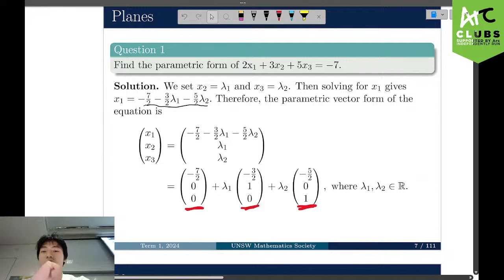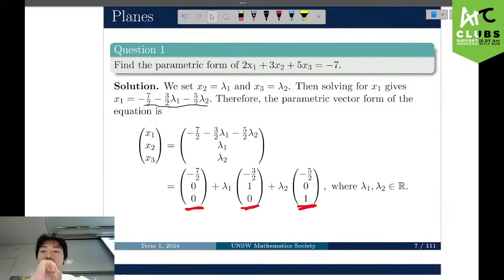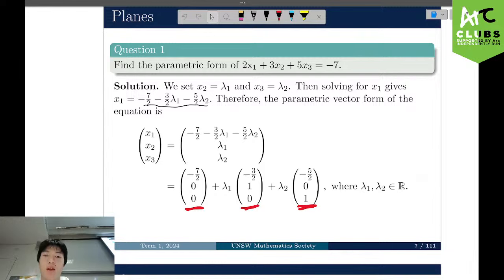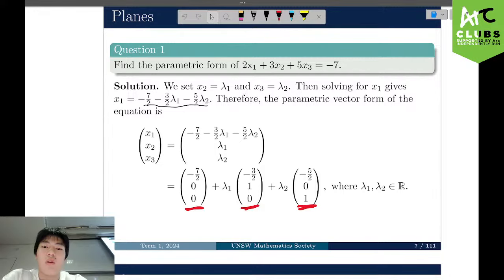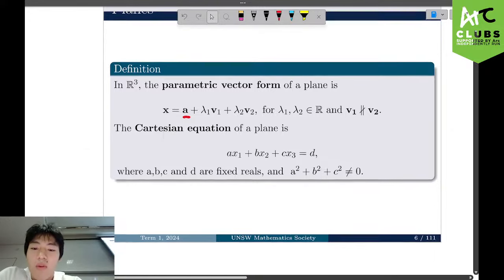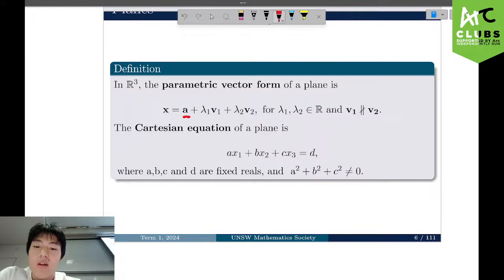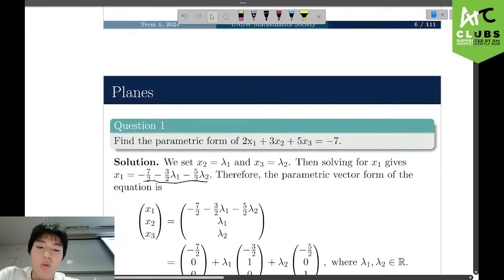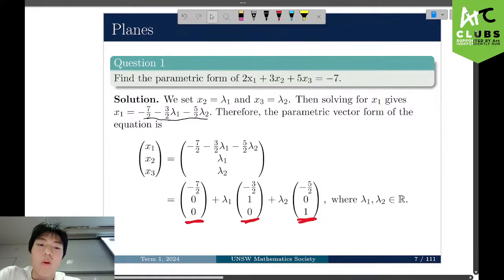Moving on to questions about planes. For the most basic kind of question, they can ask you to find the parametric form given the Cartesian form of a plane. When given a Cartesian equation in terms of x1, x2, and x3, we look at the parametric vector form — a vector A plus lambda_1 times a vector plus lambda_2 times another vector. We know we should have two variables, so we can let x2 equal a variable and x3 equal a variable.